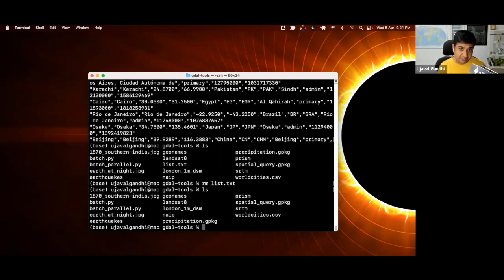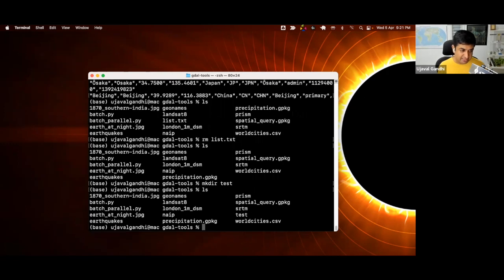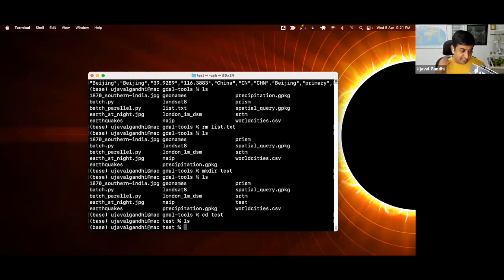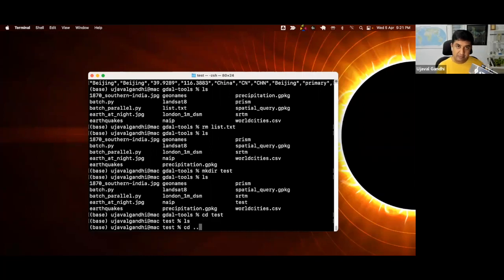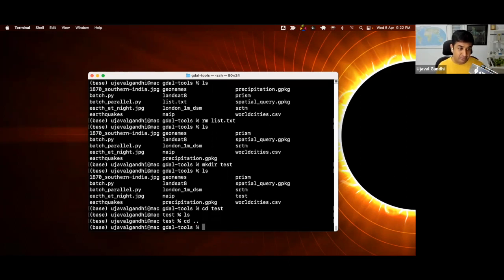If you want to create a directory, there's a command called mkdir. Let's say I want to create a directory called test. And you can see now I have this new folder called test. I can go inside that folder and you can see it's an empty folder with no content. If I want to go back to the previous folder — one level up — I can say cd double dot. Double dot simply means go one level up in the directory.